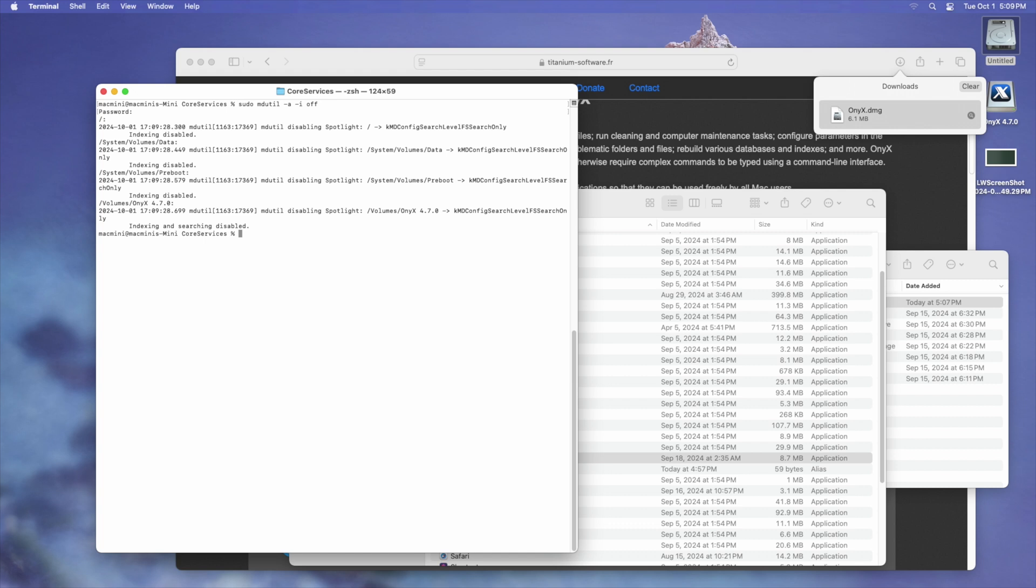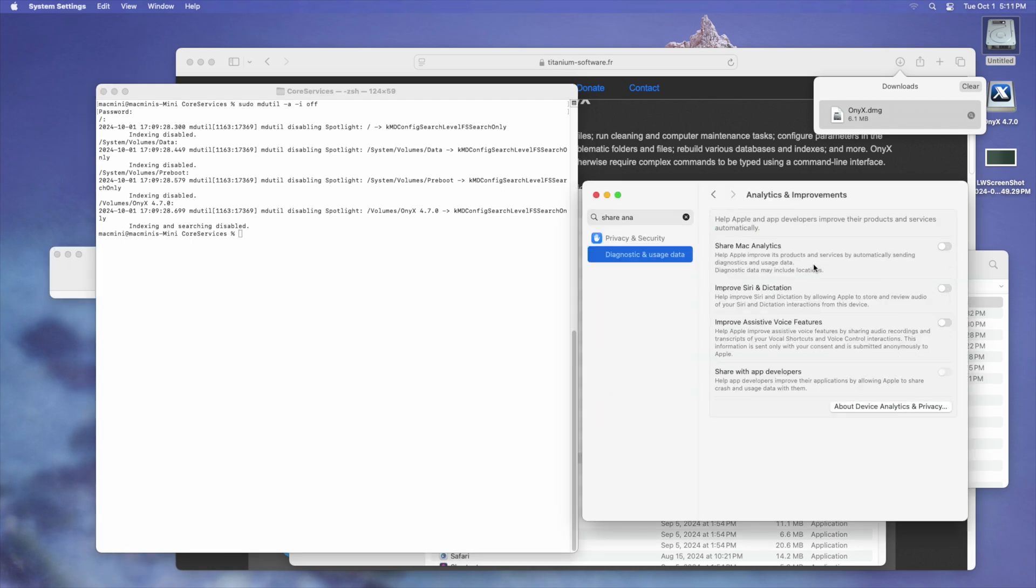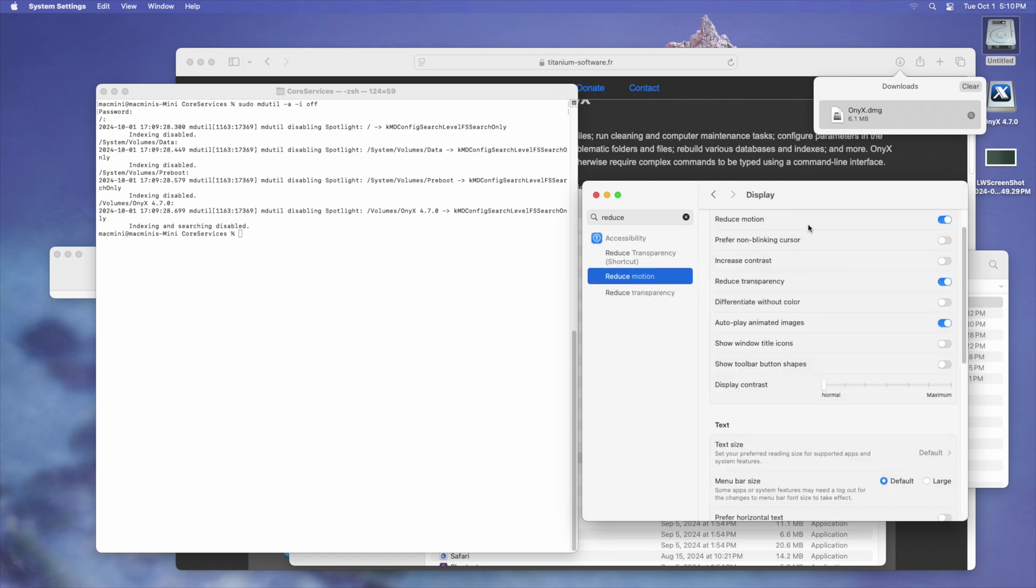You can always re-enable this by running the same command, but instead of off, using on. Next, we're going to make sure Siri is disabled. Make sure that all analytics and improvements are disabled. Then make sure that Reduce Transparency is enabled, and Reduce Motion. With a non-Metal-supported GPU, this does help.